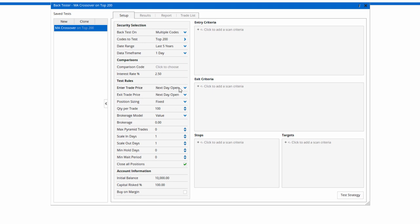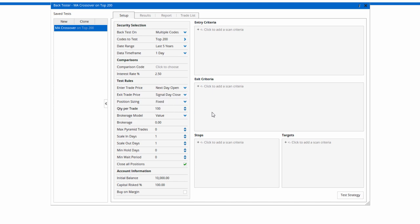For the test rules, next day open for the entries, and I'm going to change exit trade price at the close of the signal day rather than the next day open.